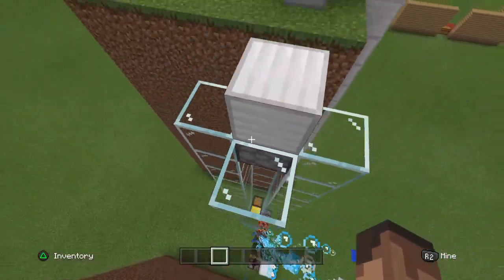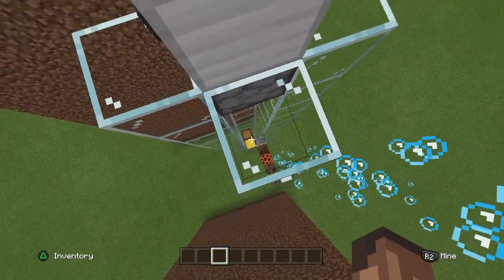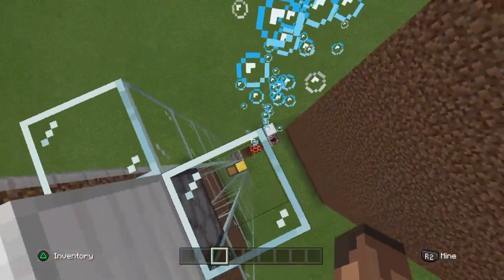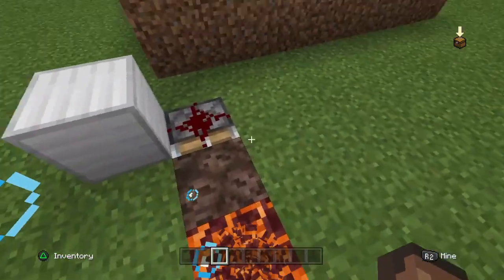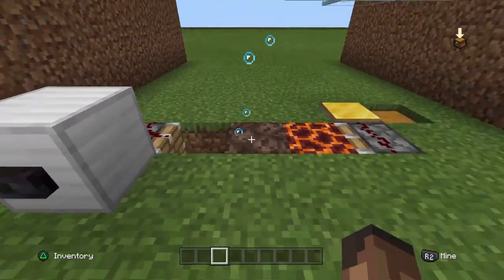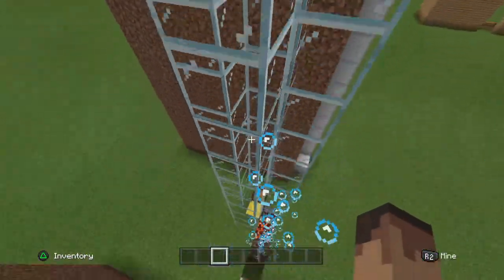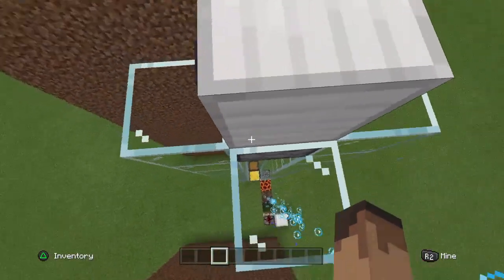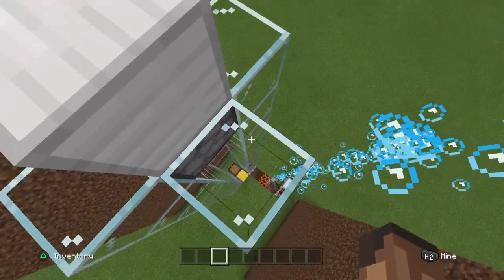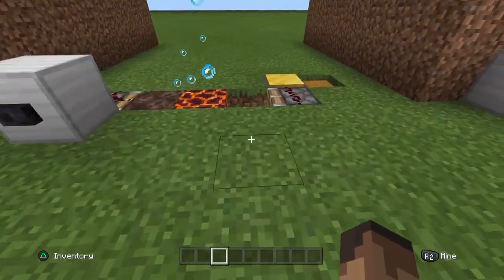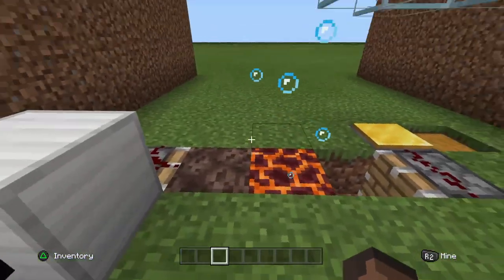When you press the button at the top, it drops a block of sand onto a pressure plate that then switches the blocks over. Down at the bottom it's a lot easier — you just have the button running onto the piston. The core idea is that pistons push the soul sand and the magma block back and forth underneath the air bubble column. There are probably other ways to do this, but this is the most efficient and fun way to send the signal down to the bottom.